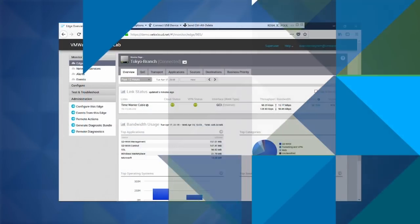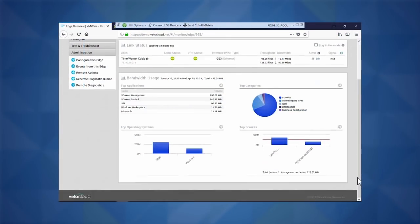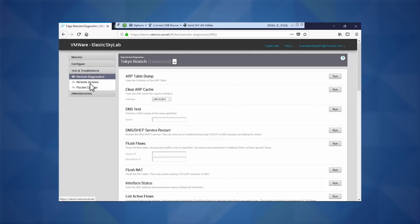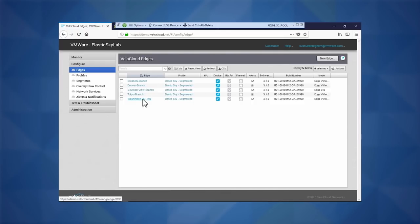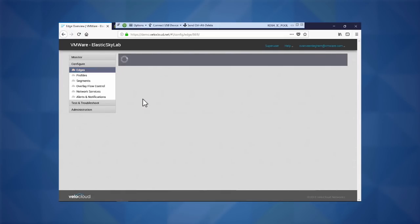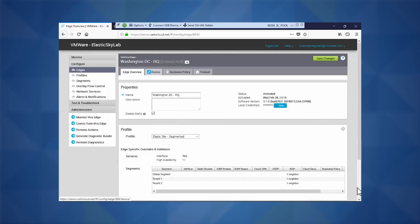As we click our Tokyo branch, we see our standard branch statistics from our SD-WAN by VeloCloud interface. Let's go and actually see, from a configuration point of view, how that connects back to our Washington D.C. headquarters and our main data center pieces.